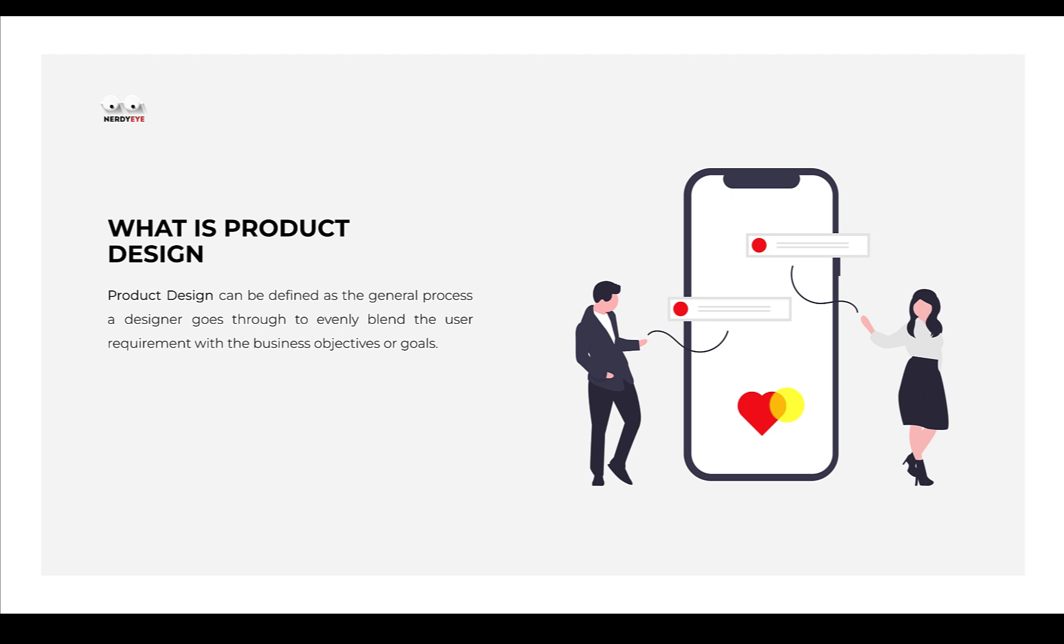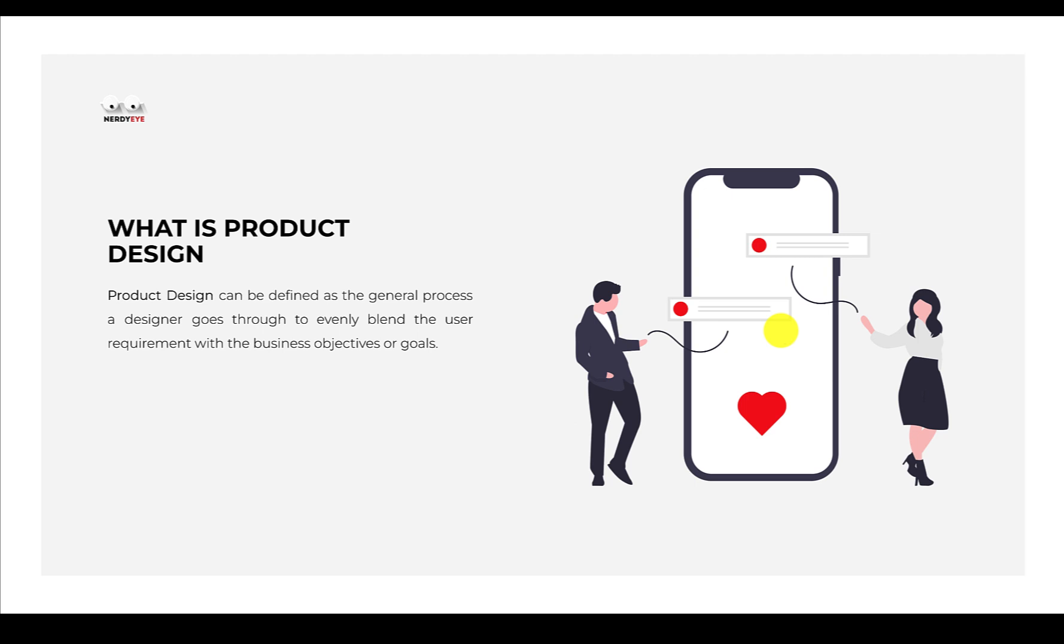Based on this definition, product design brings in what the user is looking for and what the business wants. So if as a designer you can build or design an app or web application that can evenly blend what the user is looking for and what the business is looking for, then you are a product designer.